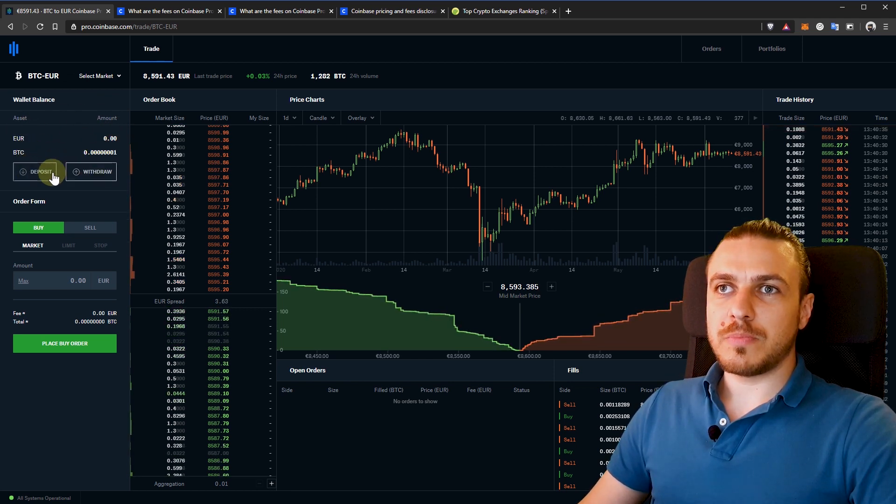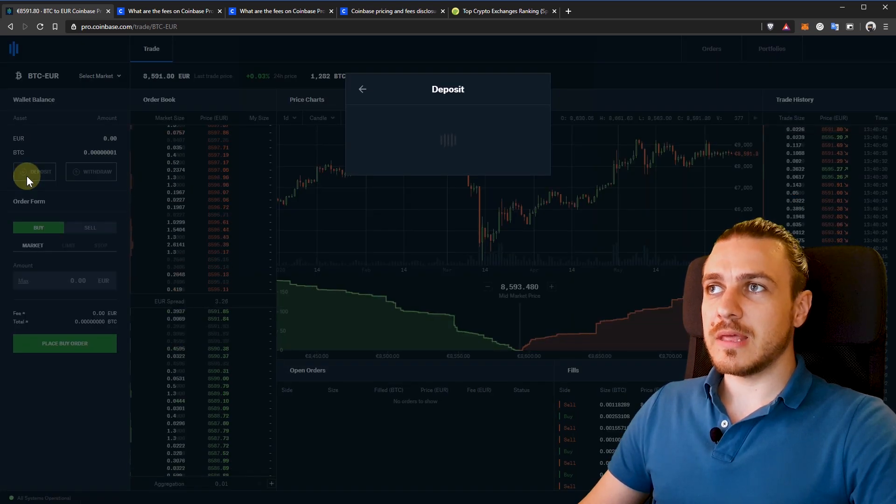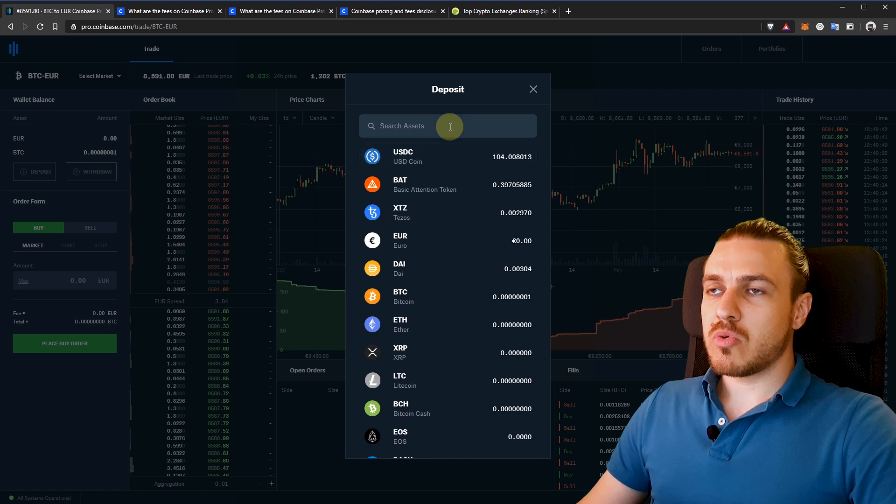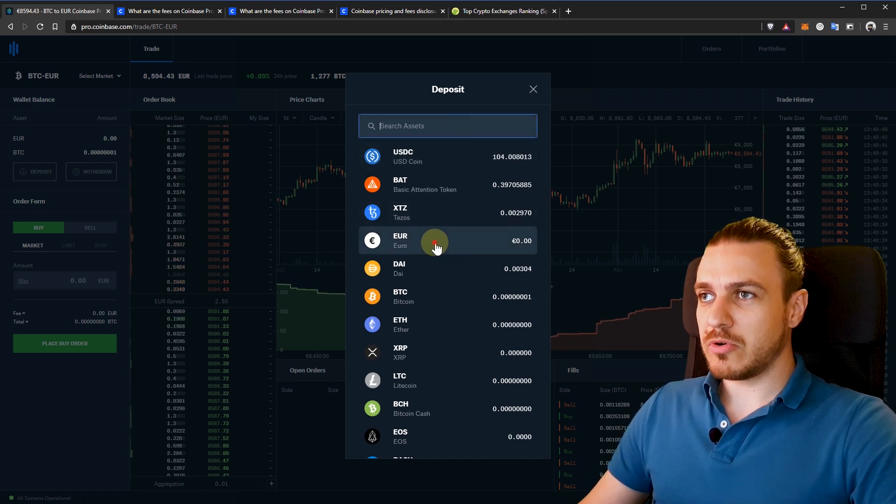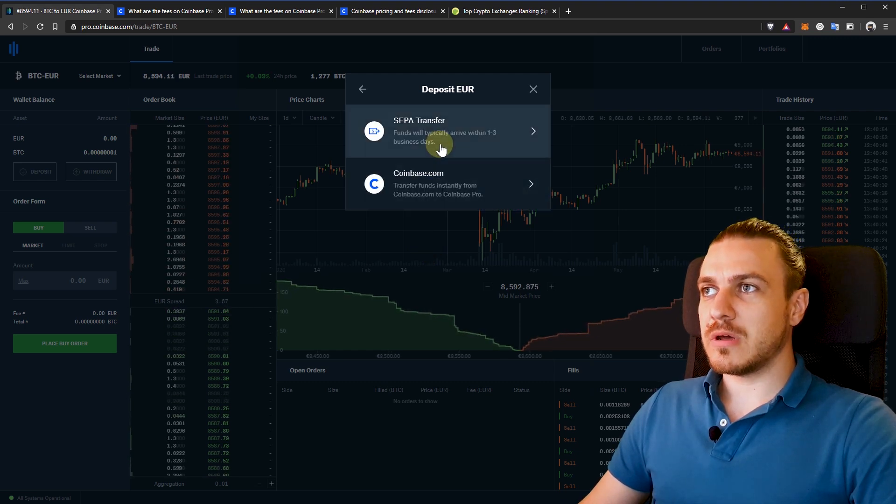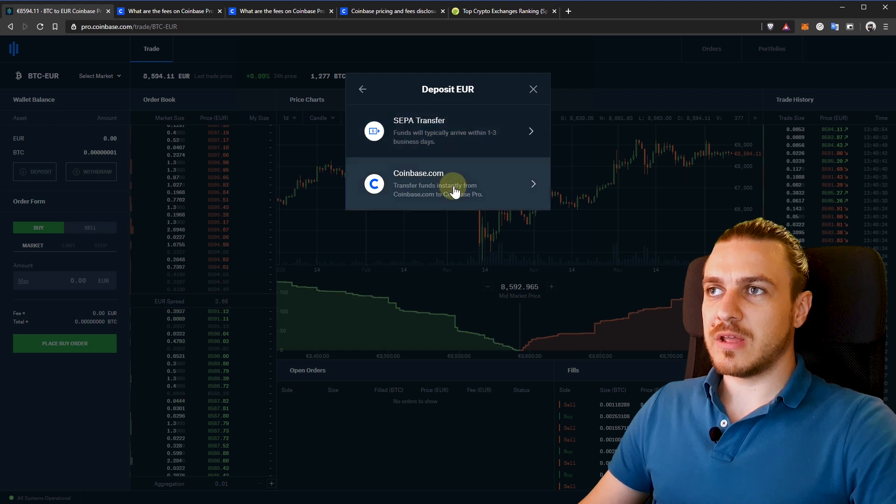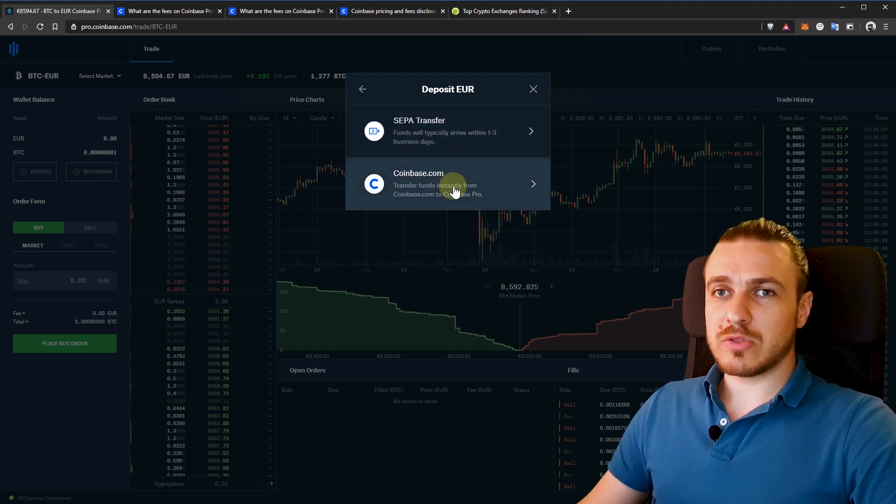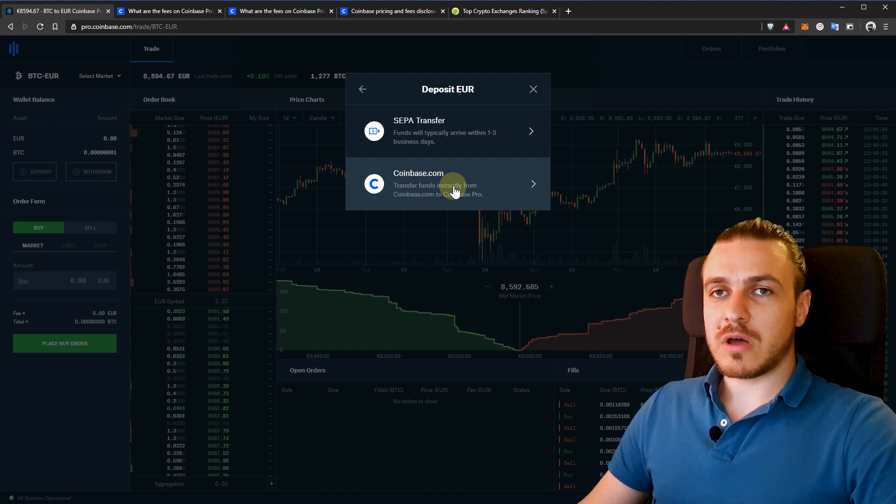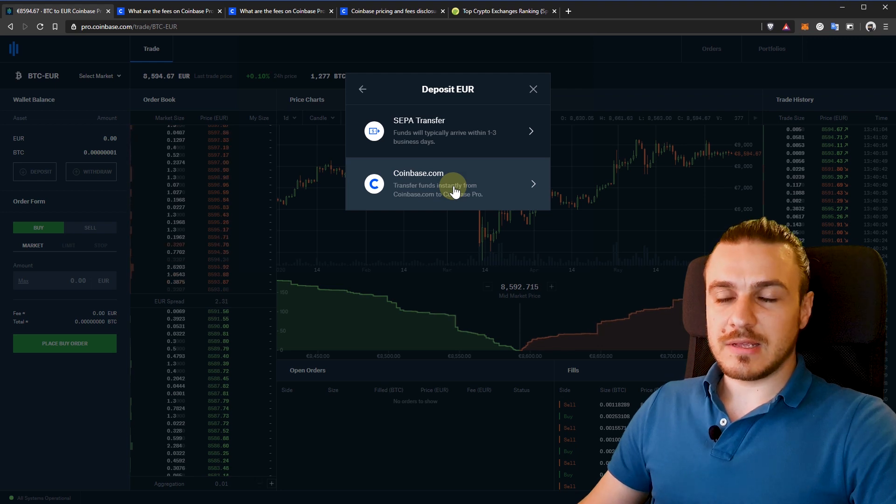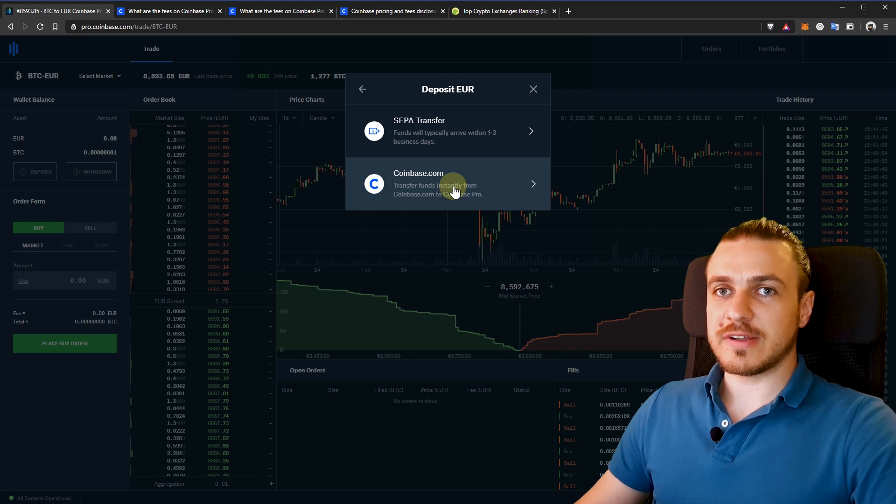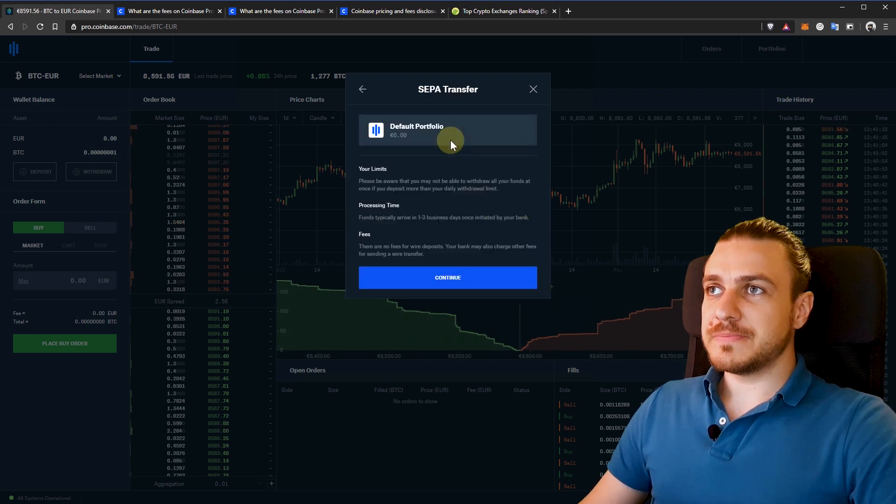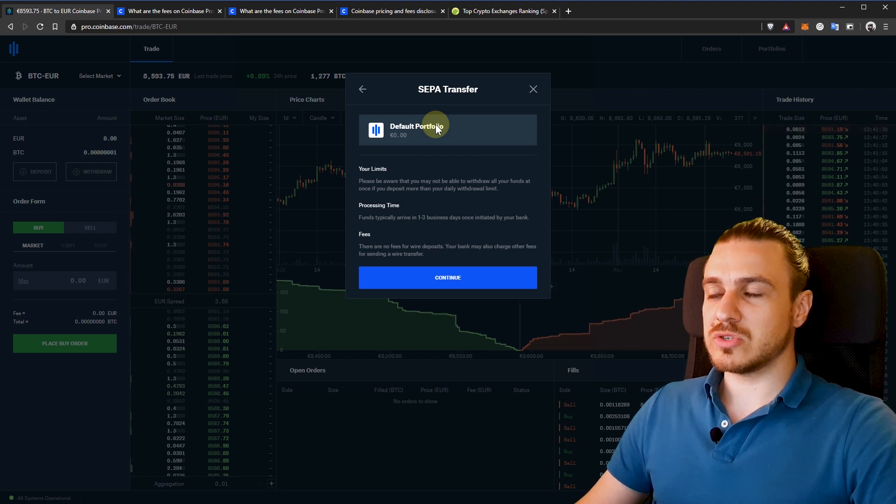And then two buttons to deposit and withdraw. If we click on deposit, then this window will pop up and we can choose what type of asset we want to deposit. Let's say I want to deposit a euro. Here in Europe, I have a SEPA transfer and from Coinbase.com. One great thing about Coinbase Pro is that you can easily switch funds from your Coinbase.com account and your Coinbase Pro account for free and instantly. If you do a bank transfer, it will tell you about the limits, the processing times and the fees that are associated with it.